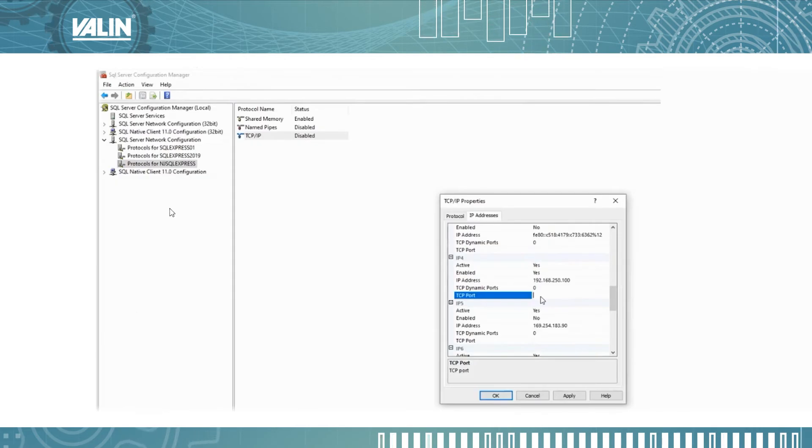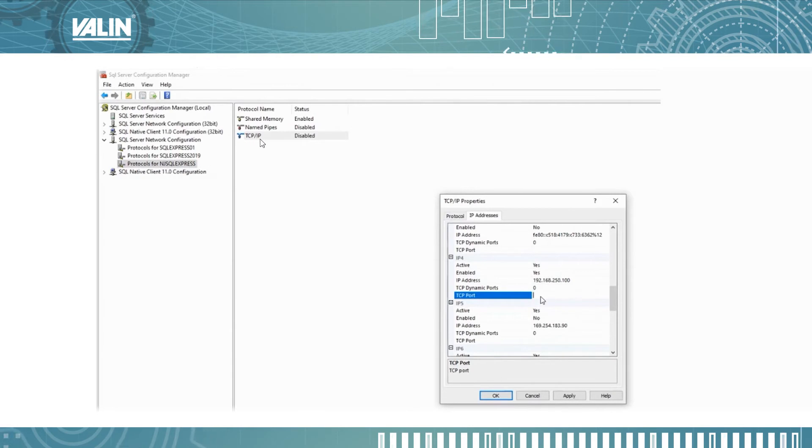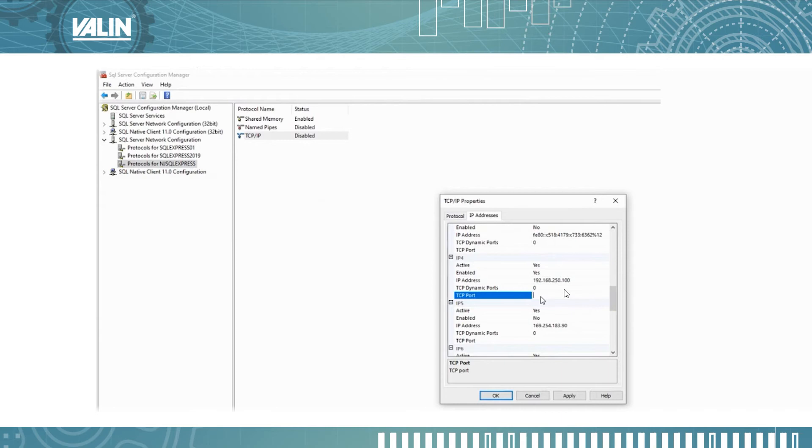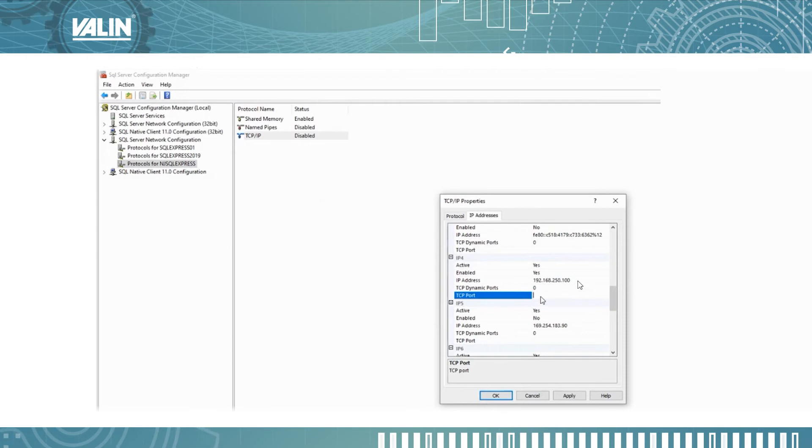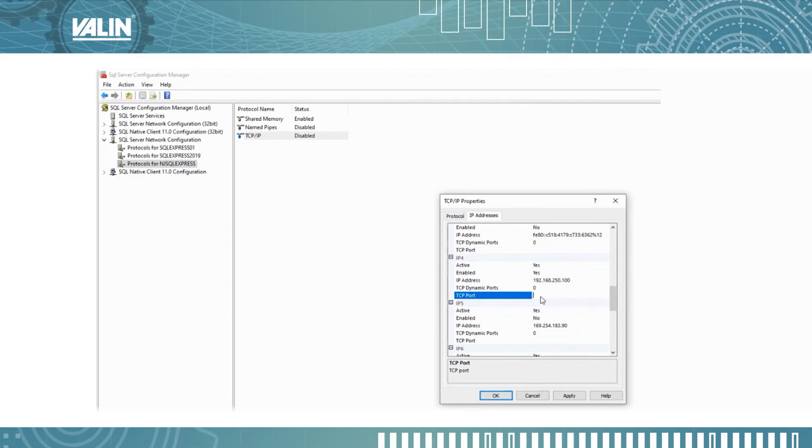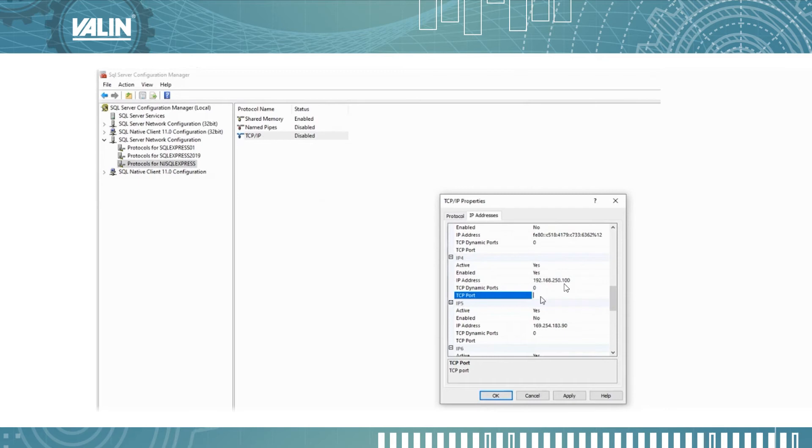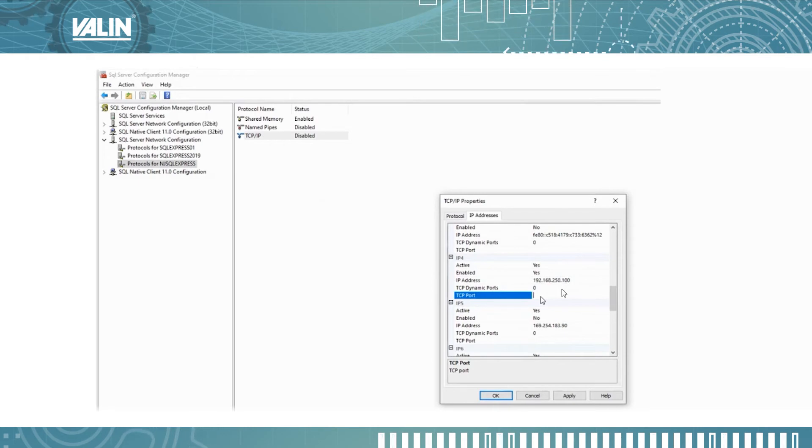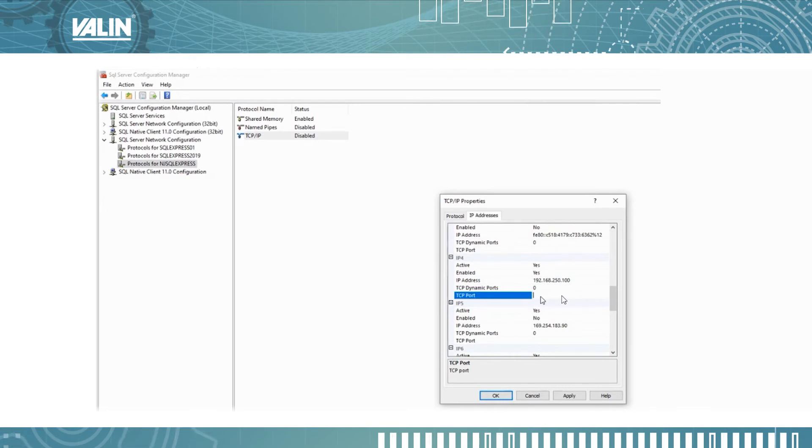Next thing you want to do is select NJ SQL Express. Select TCP/IP and then scroll down to IPAll. The IP address you want to fill in here is the IP address of the computer running SQL Express. My computer is 192.168.250.100. Also you want to fill in the TCP port and that should be 1433.